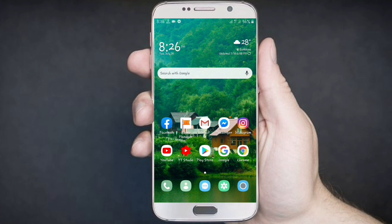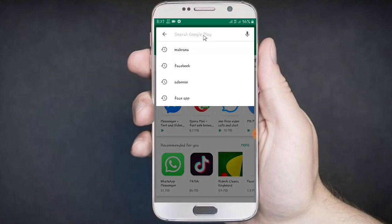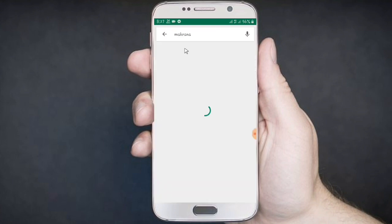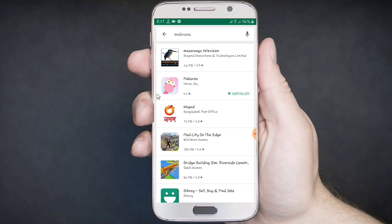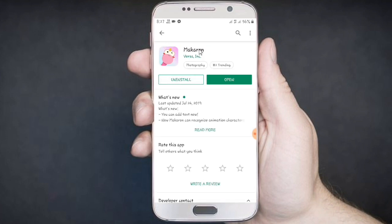If you want to download the video, you can download it. Just click on the link. Thank you.